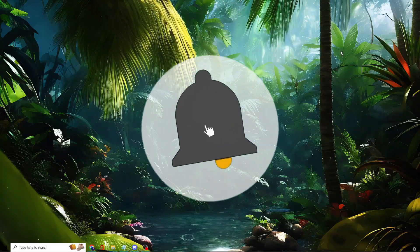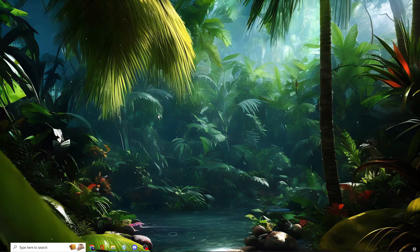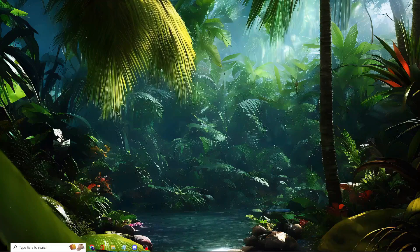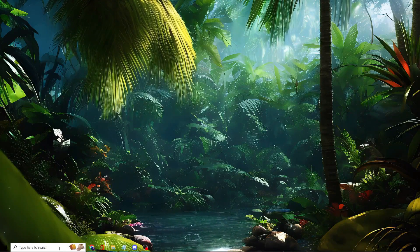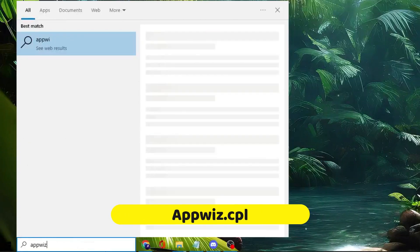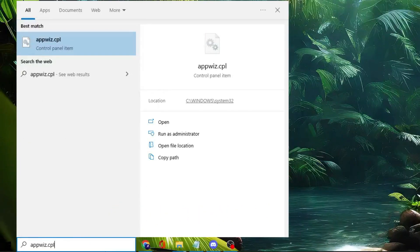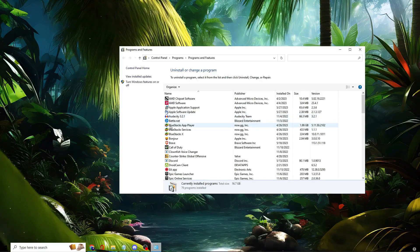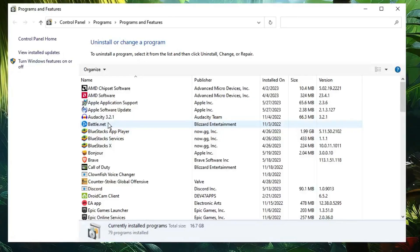To find these programs, you have two methods to open Programs and Features. The first method I recommend: click on your Windows search, type 'appwiz.cpl', then hit the Enter key. This will list all the applications and programs installed on your computer.